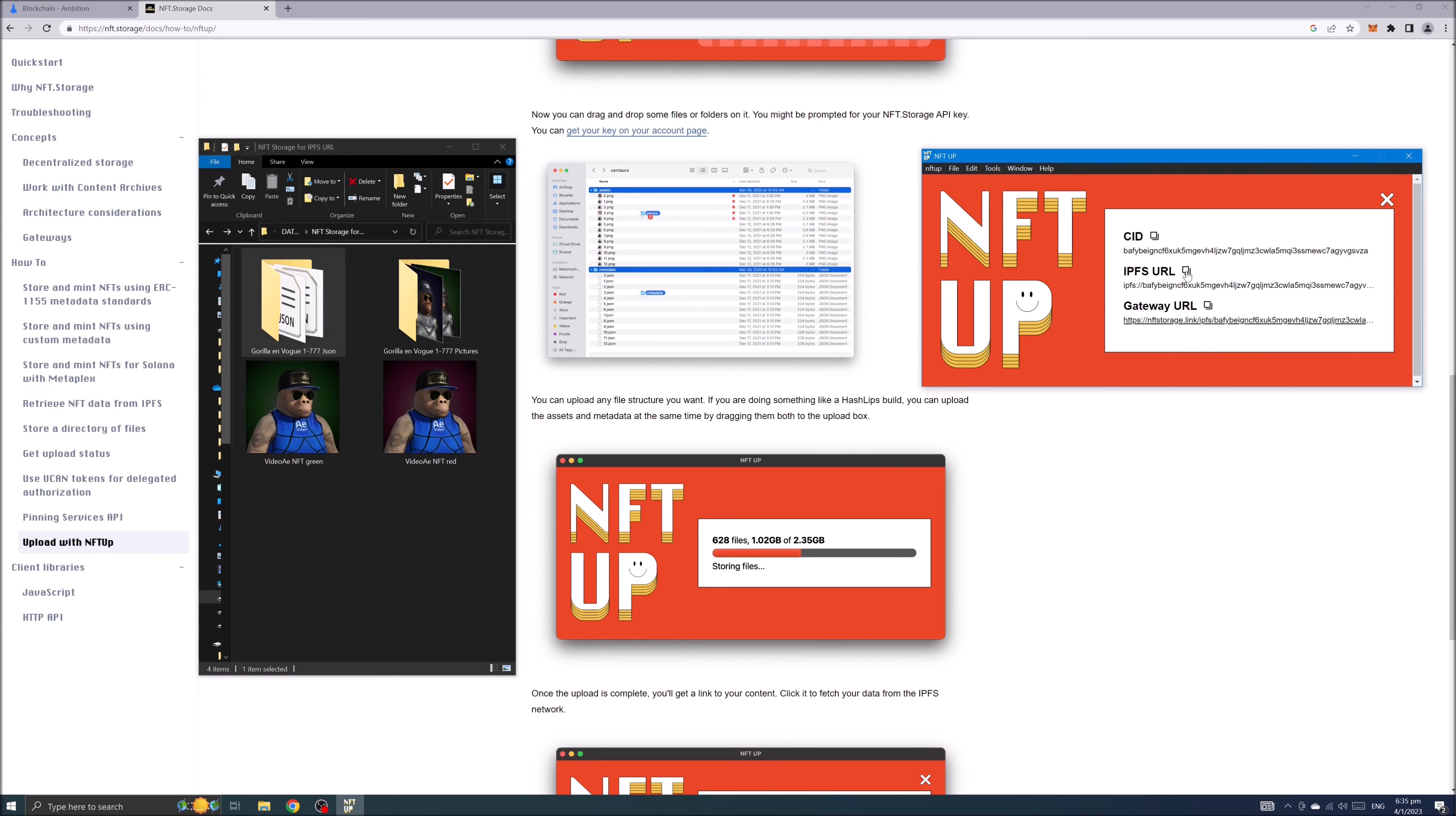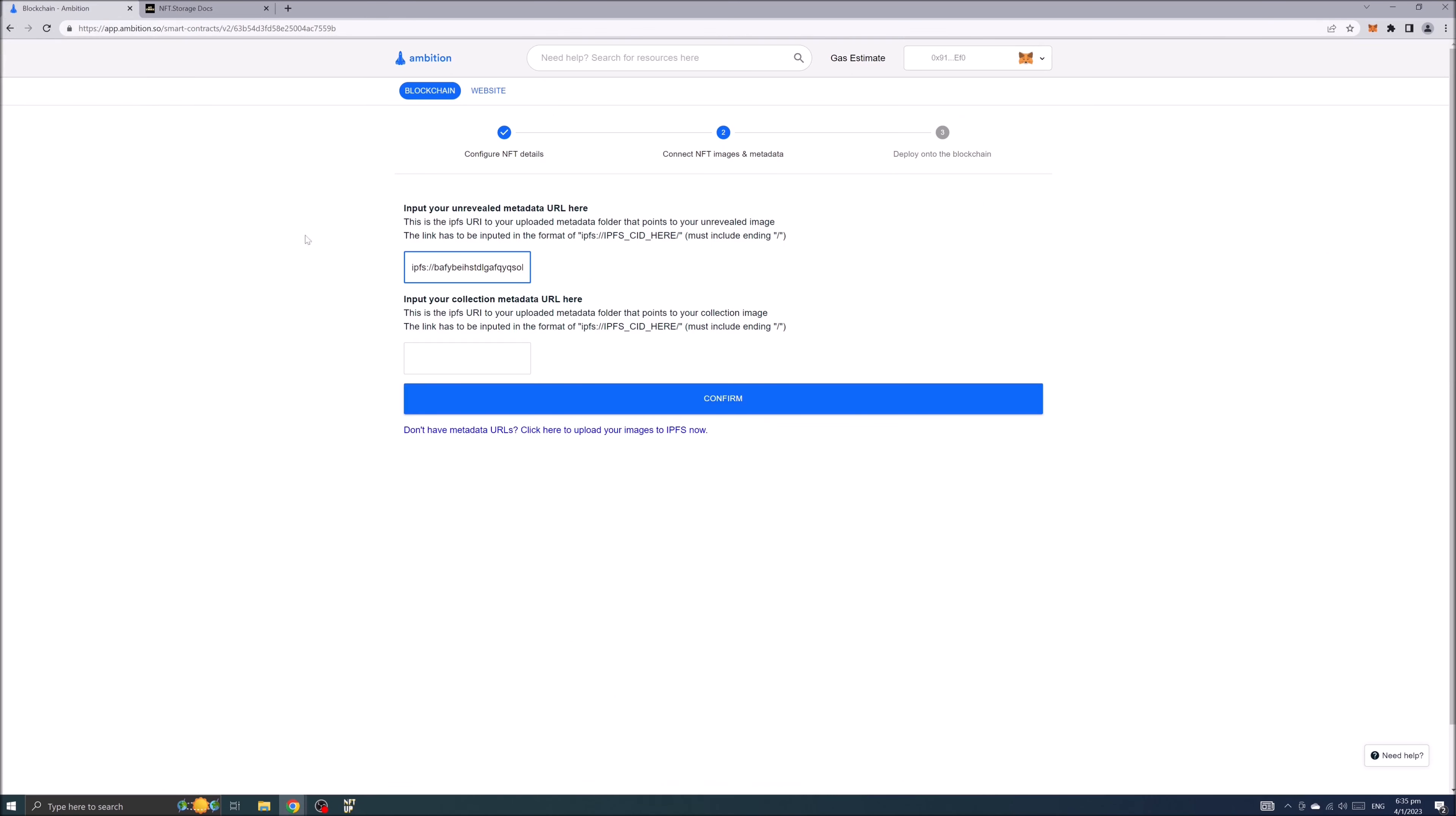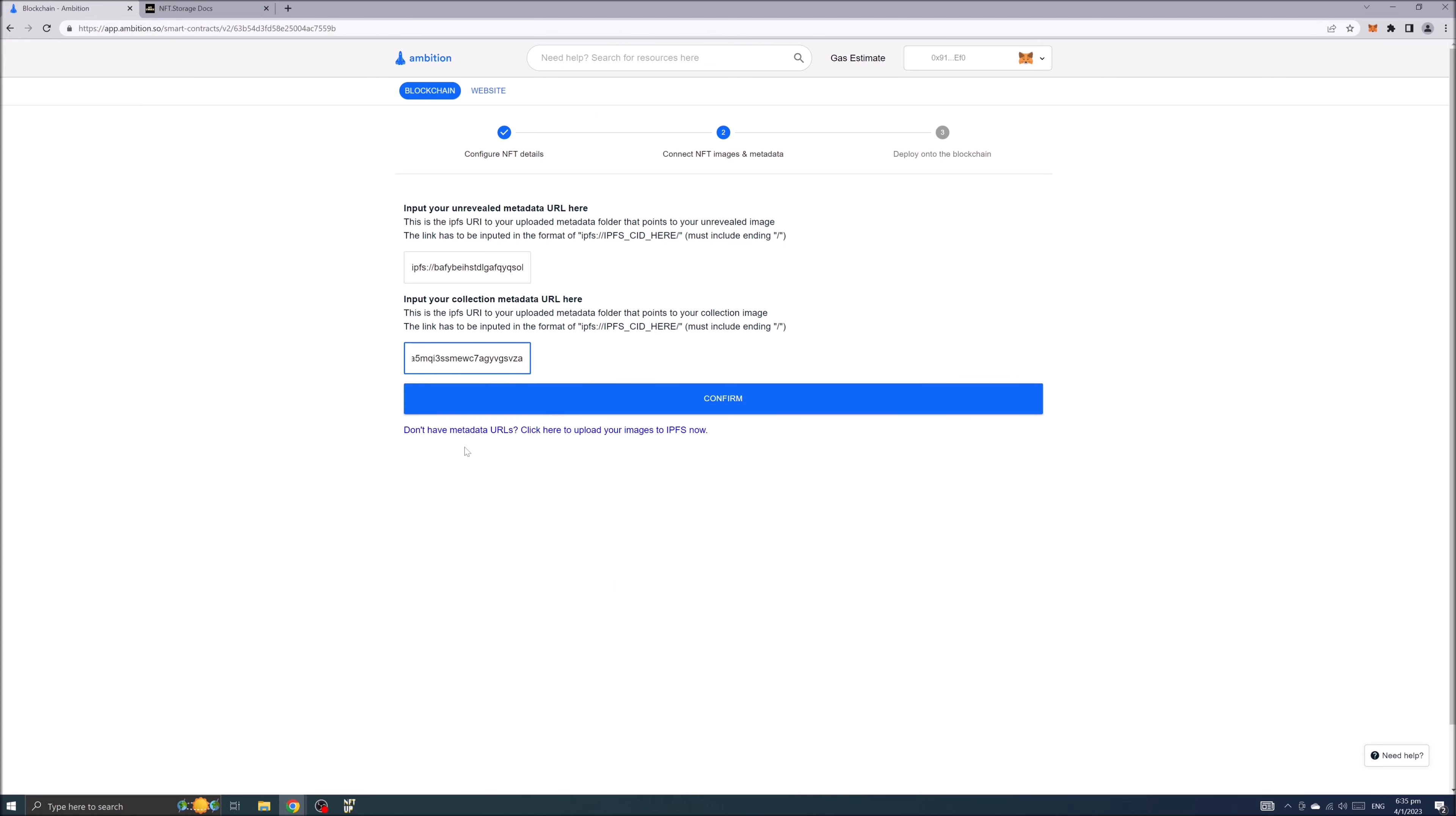Let's copy IPFS URL address. Paste the address to ambition website. Don't forget to include the slash at the end of the URL.